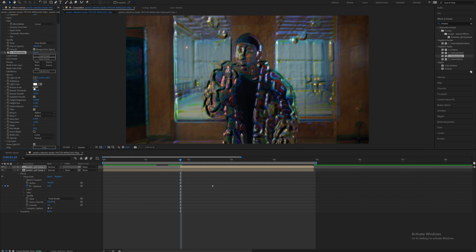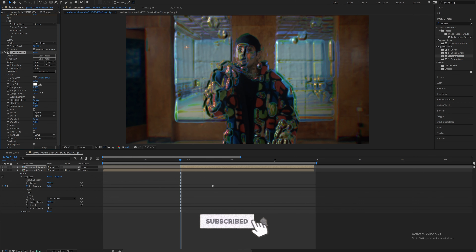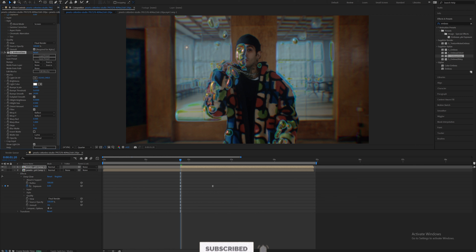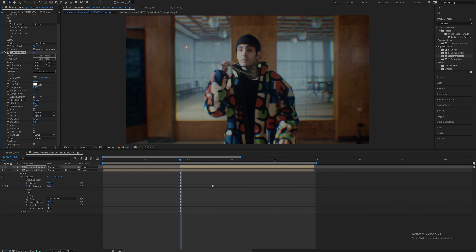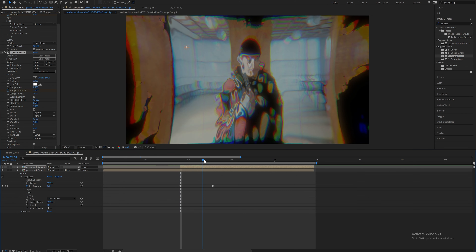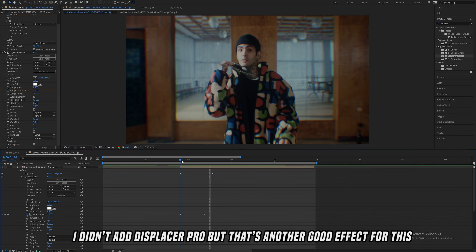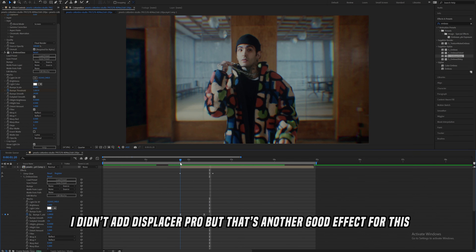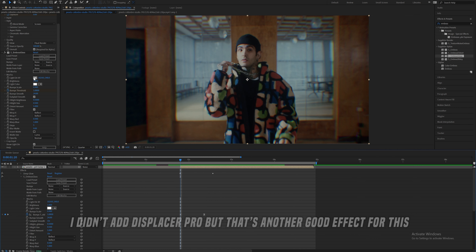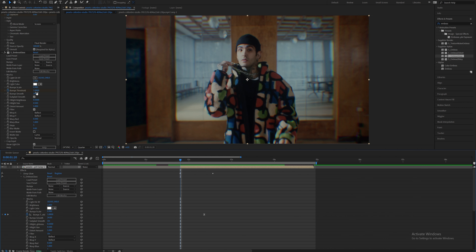When you play with the bump scale and the bump threshold you can do a bunch of crazy things with it. I'm going to keyframe the bumps threshold at the beginning at one, and then as it comes out, decrease the threshold — so it gives it a bit more of a liquidy looking effect. It's also important to play with the brightness, because when you put Emboss Glass on it's going to bring the brightness down. By the way, this is another Sapphire plug-in — I highly recommend getting it if you don't have it.